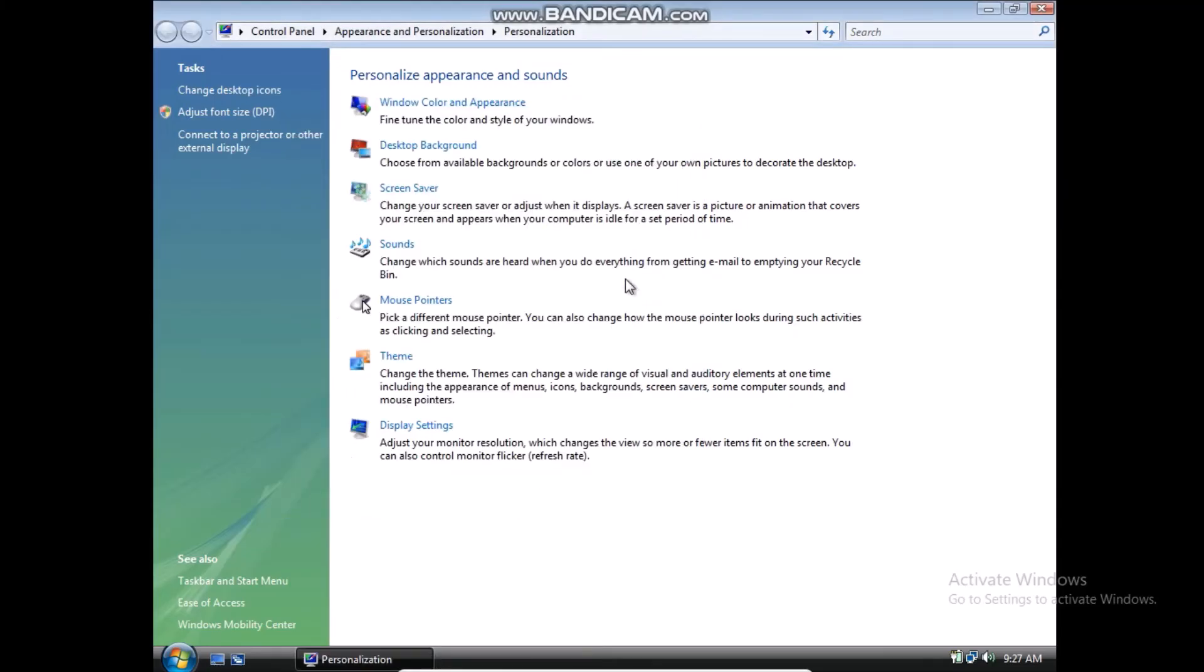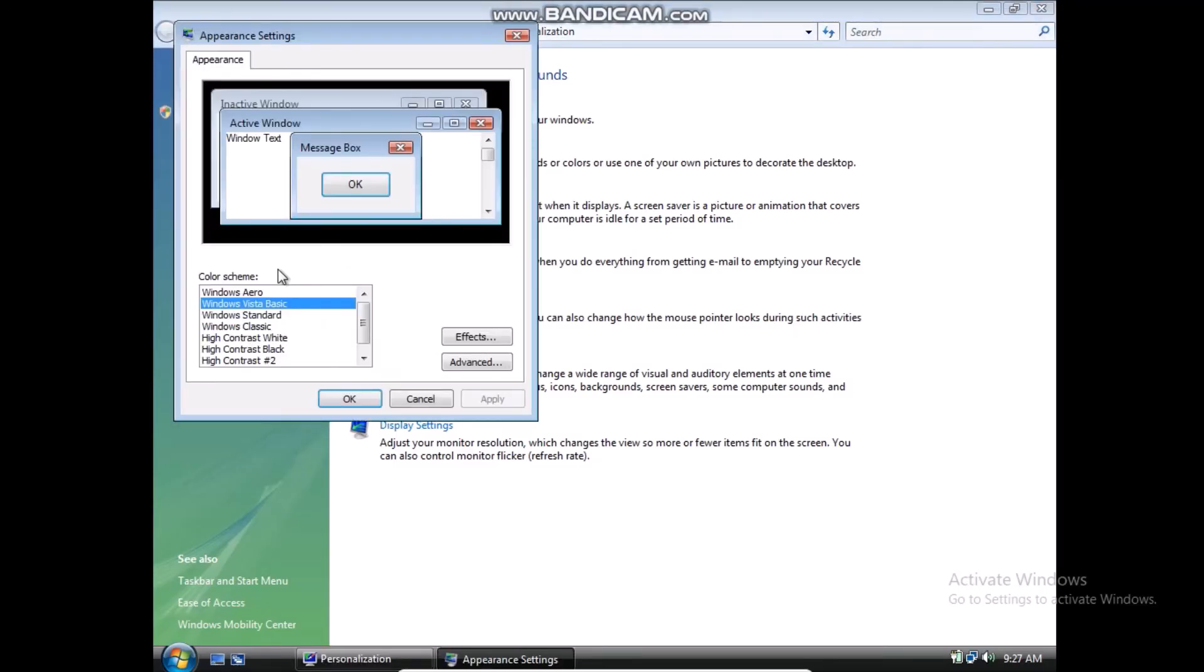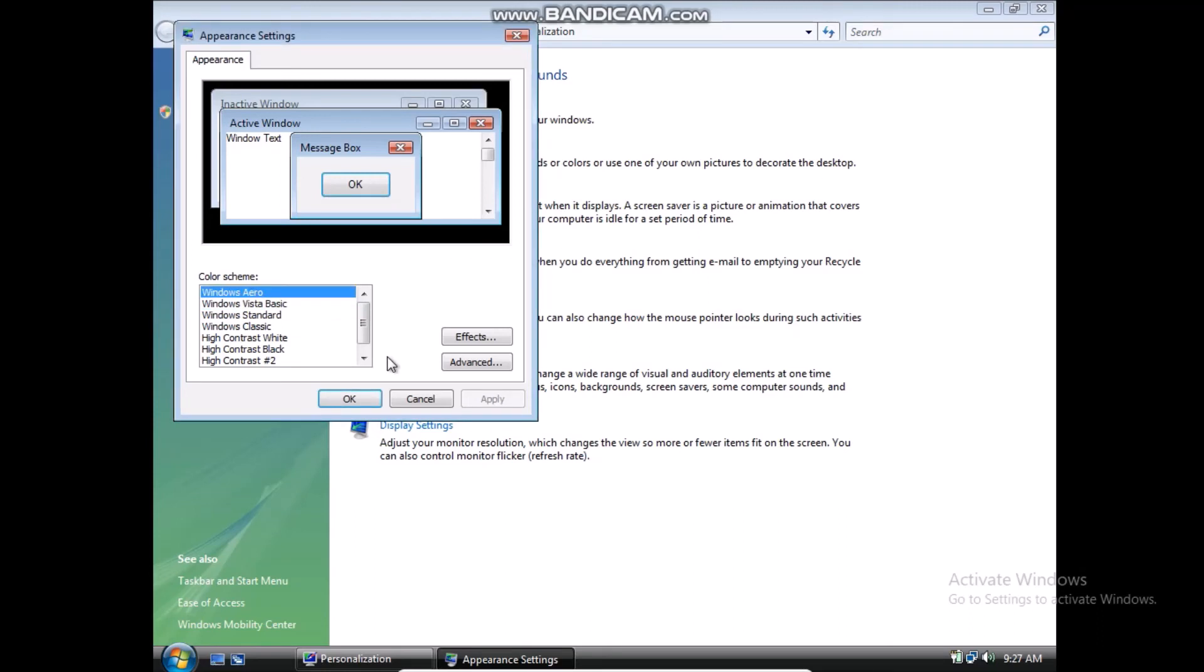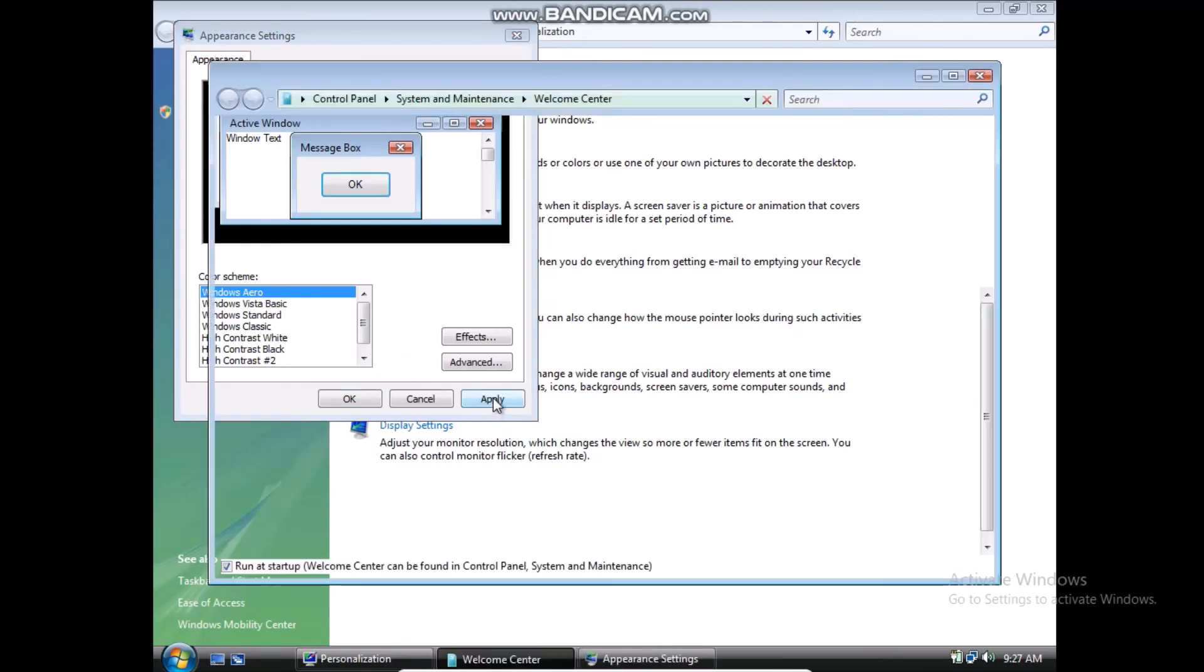Alright, so once you've done that, you can go to Window Color and Appearance, and click on Windows Aero, and click Apply.